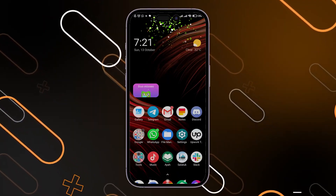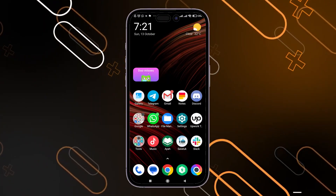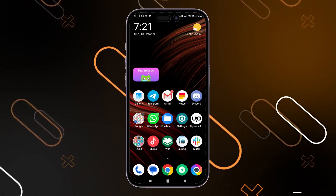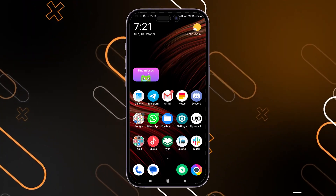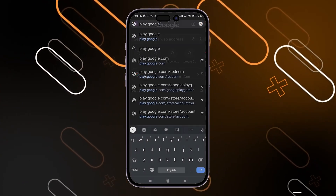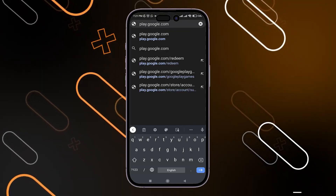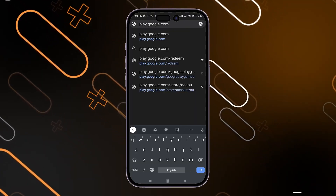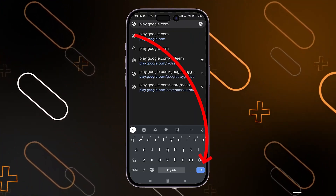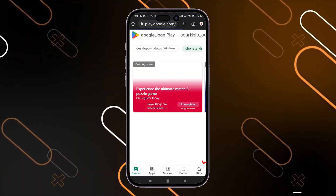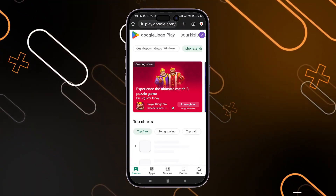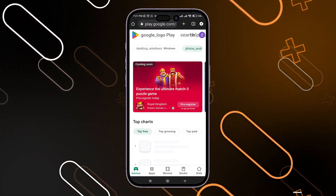Now what you should do is to simply use any browser in order to open Google Play Store on it. So I'm going to select the Chrome browser. Then search for play.google.com — try not to click on the link, just click the enter button in order to avoid being redirected back to your Google Play Store app on your phone.